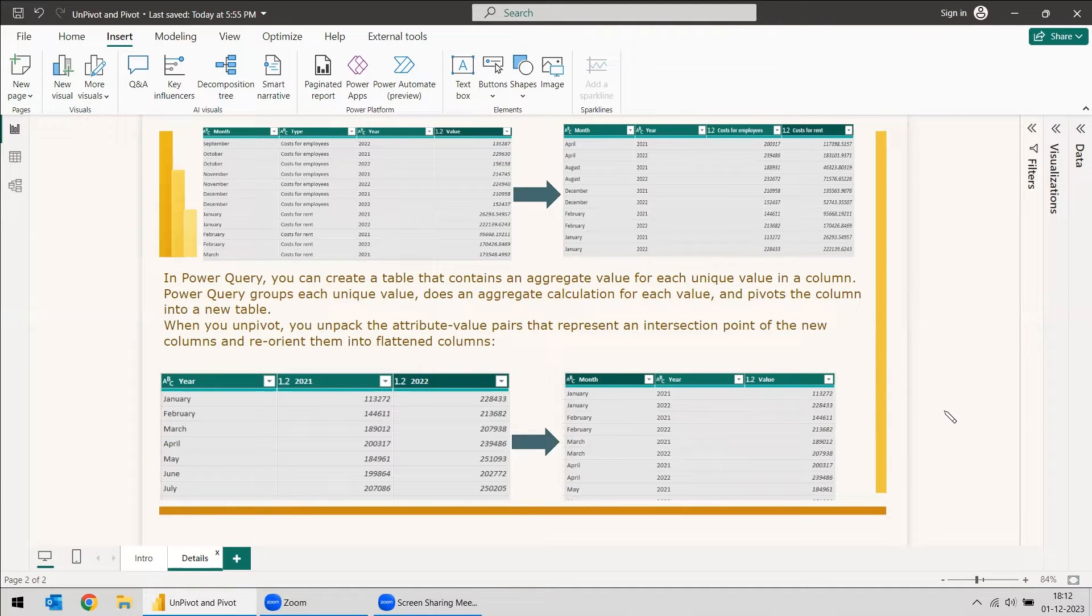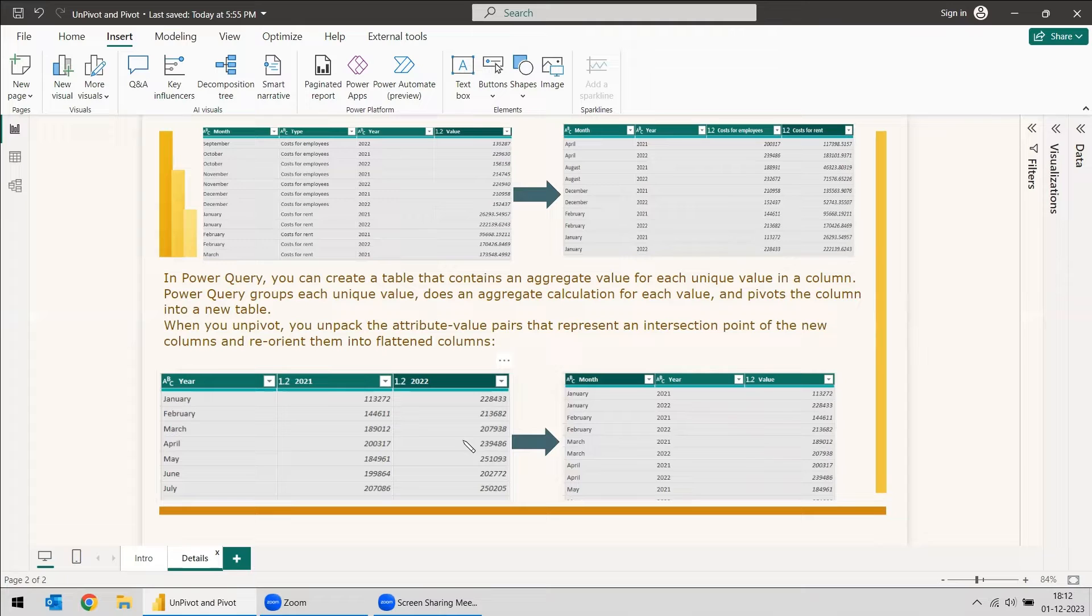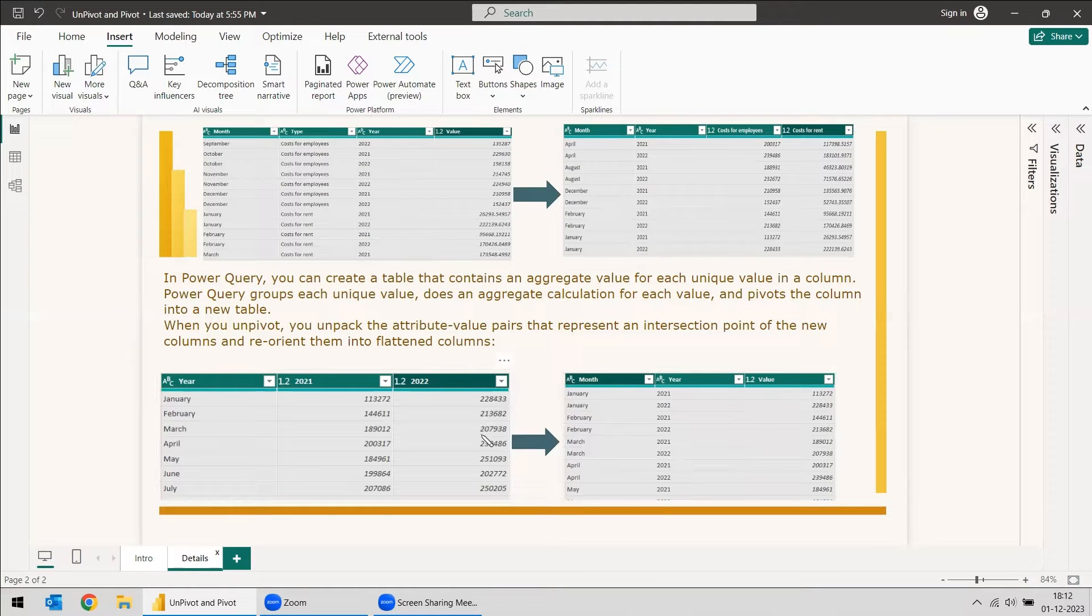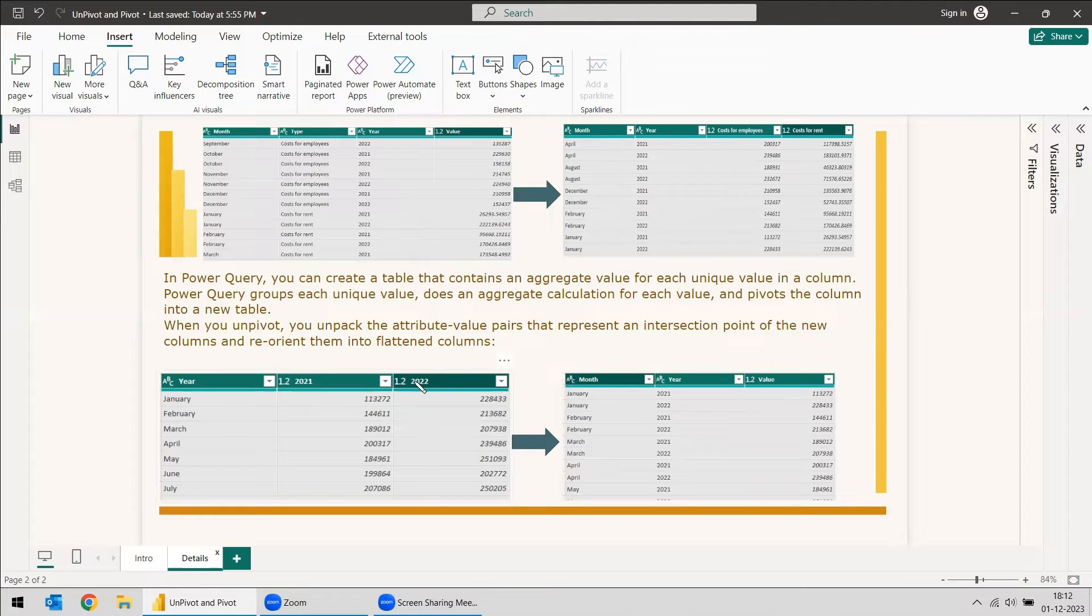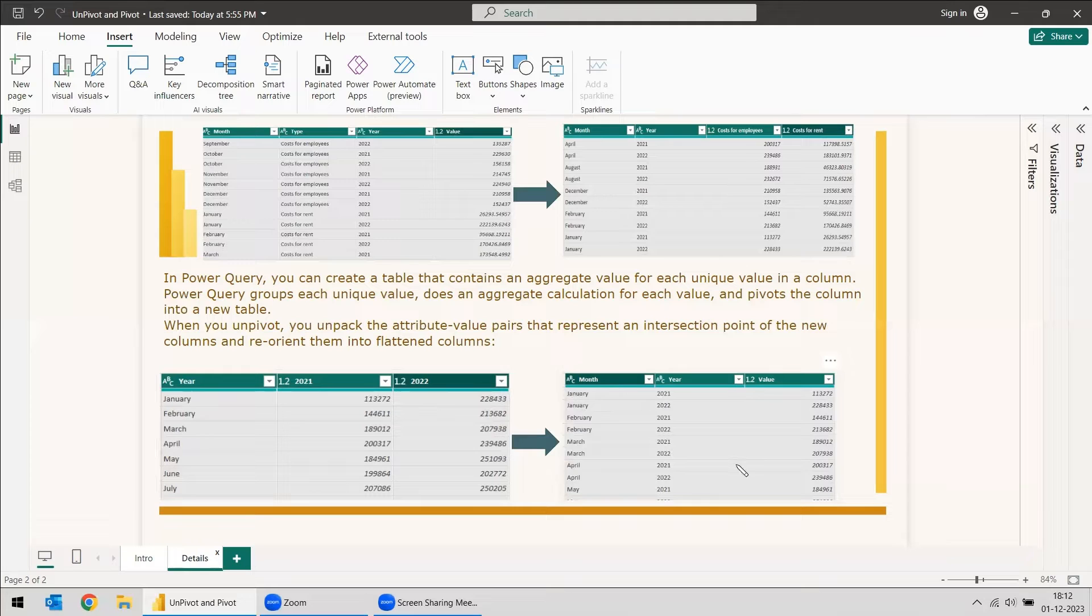We need something so that we can manage to get all the years in one list or the values in one list. For that, we will be selecting these two columns and we will unpivot it, and finally we will get the result like this.